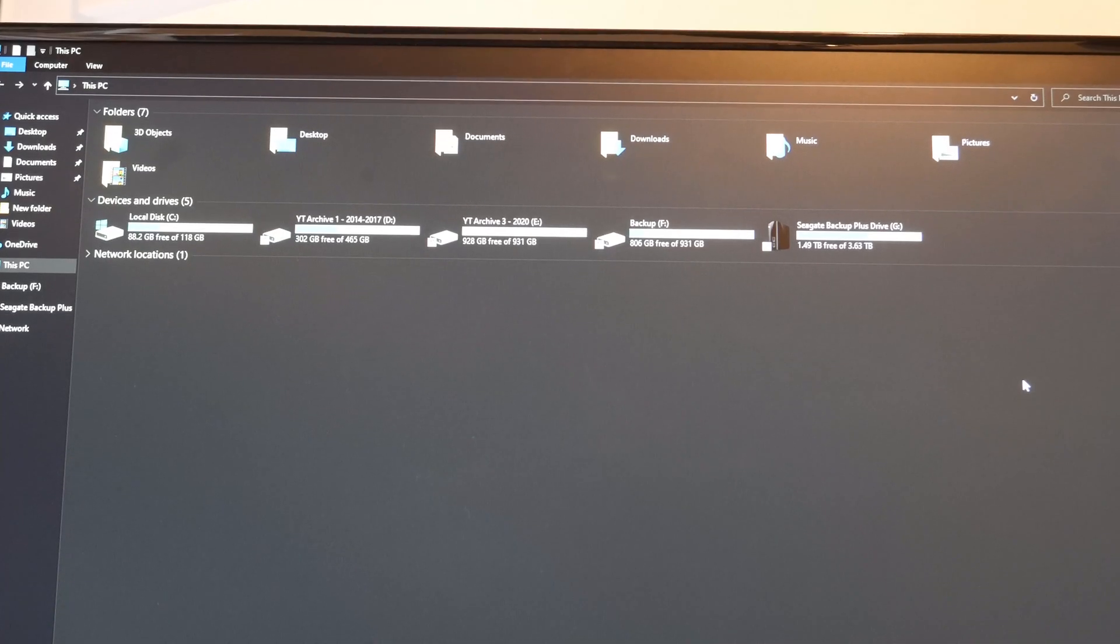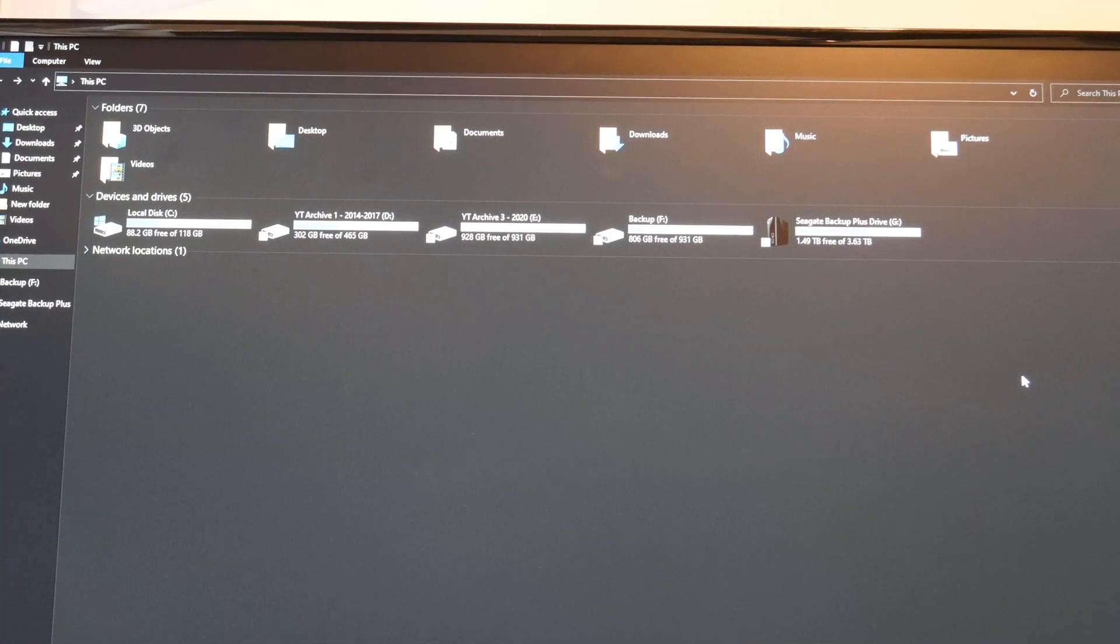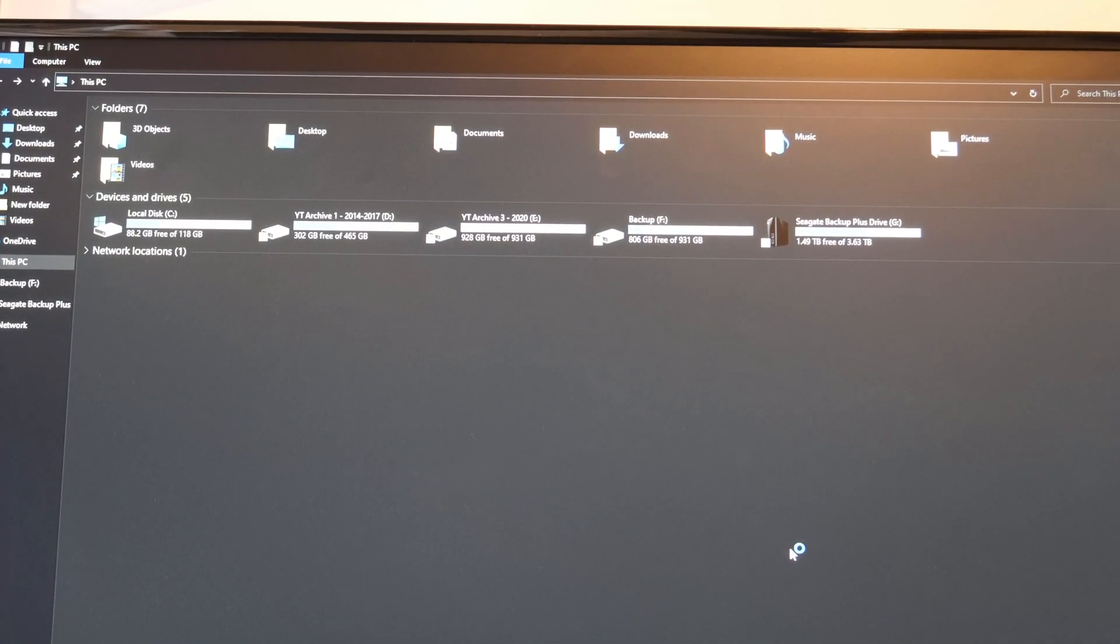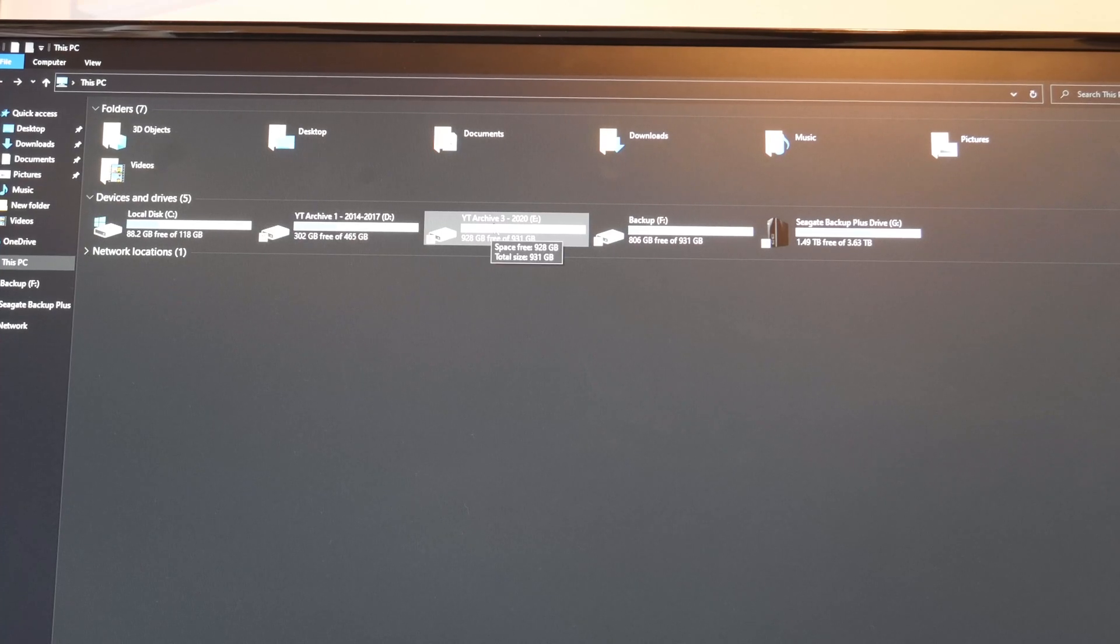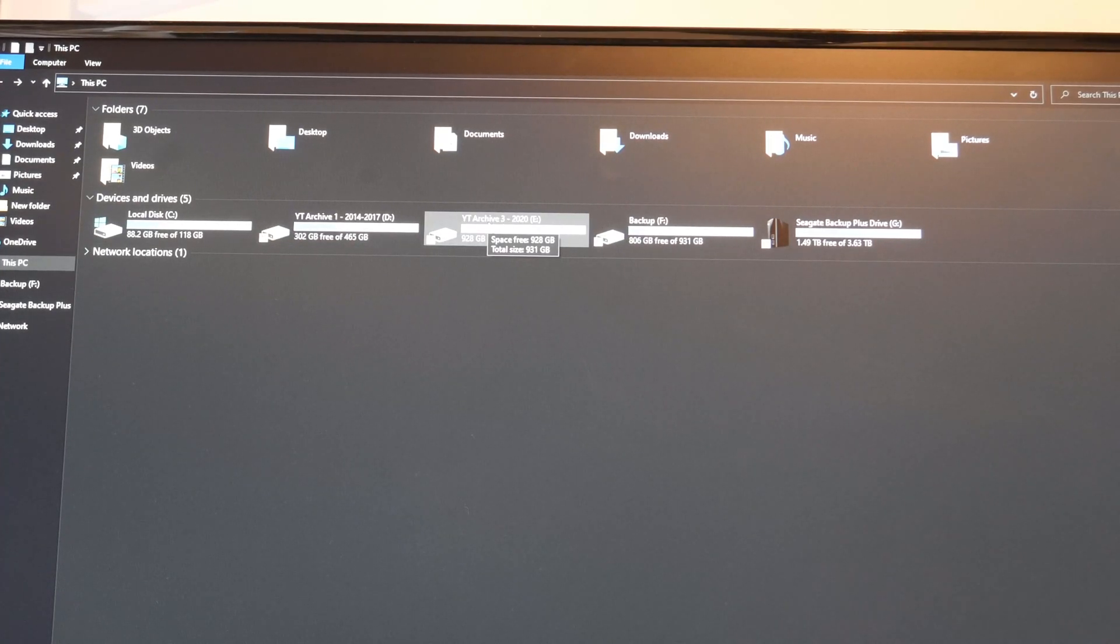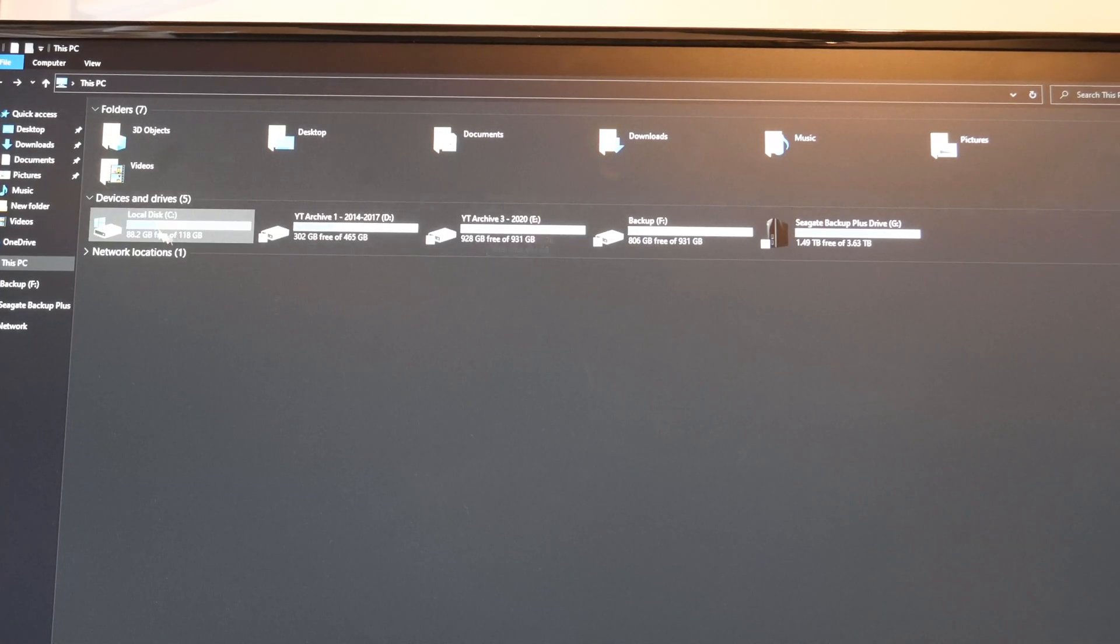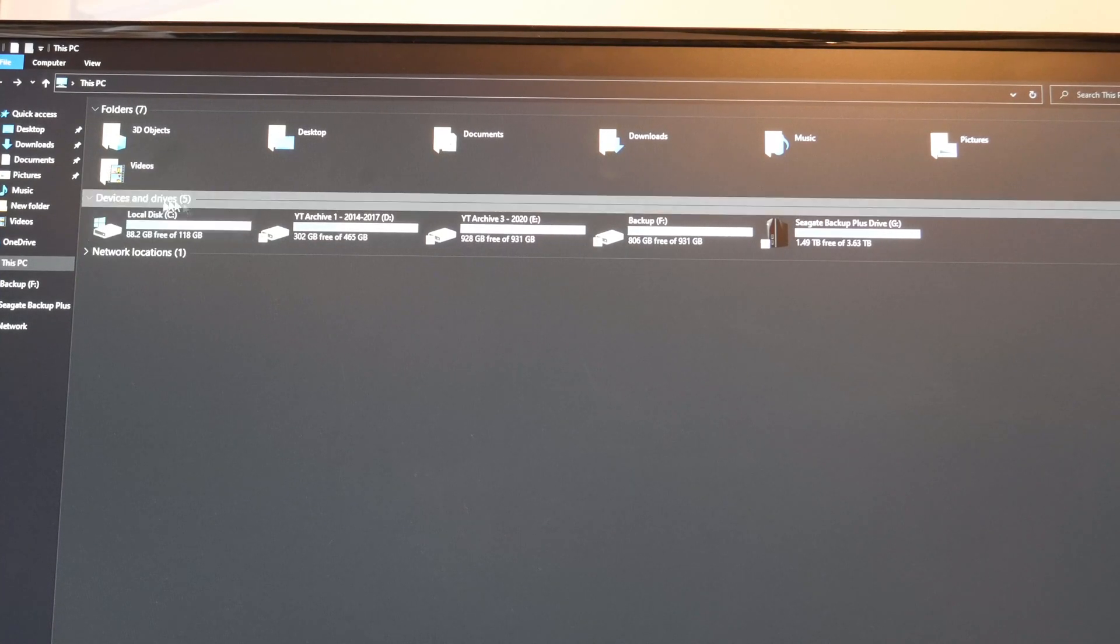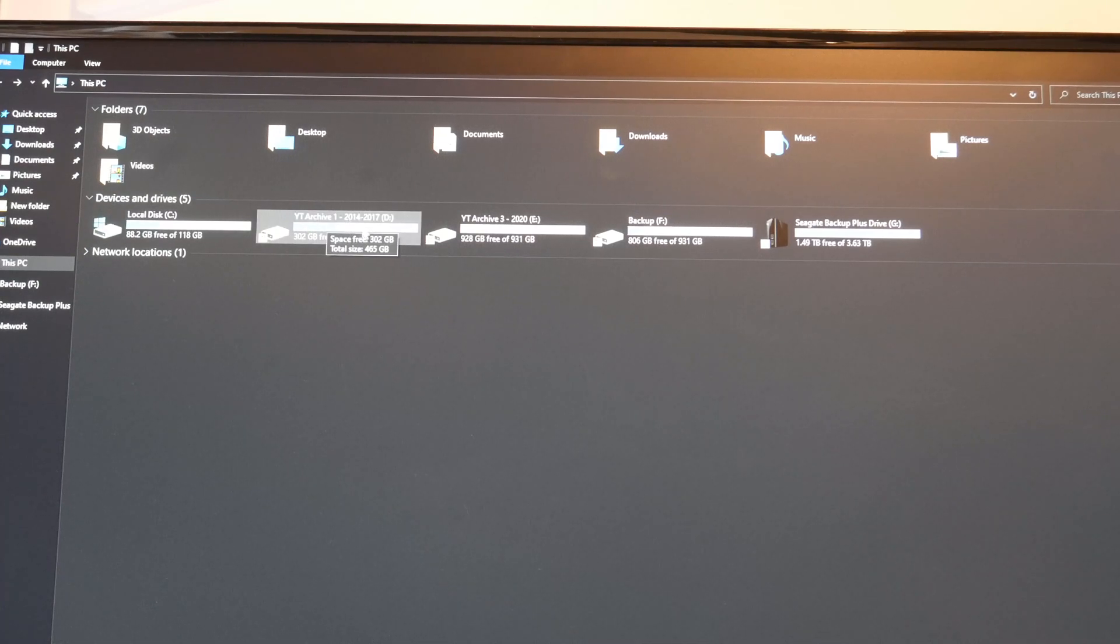Okay here we are in This PC. Apologies about the angle and it is indeed showing up YT Archive 3 2020. I already renamed it before I put it in this machine when I was testing it a few weeks ago. So now we've got local disk which is the OS, YT Archive 1 which is 2014 to 2017.